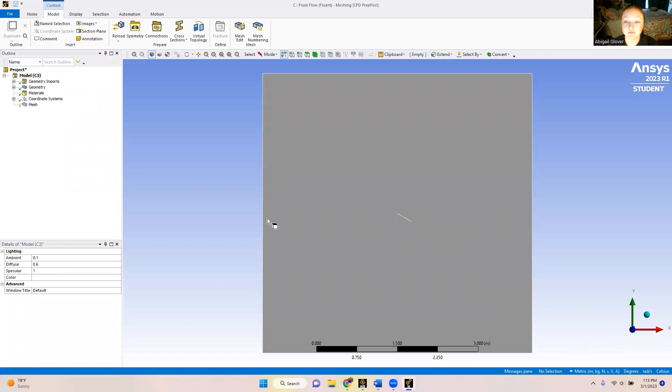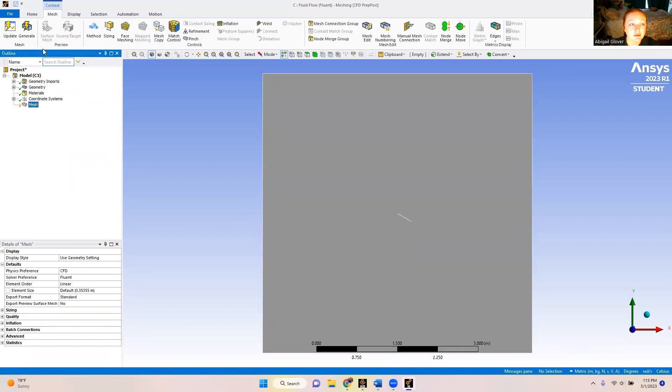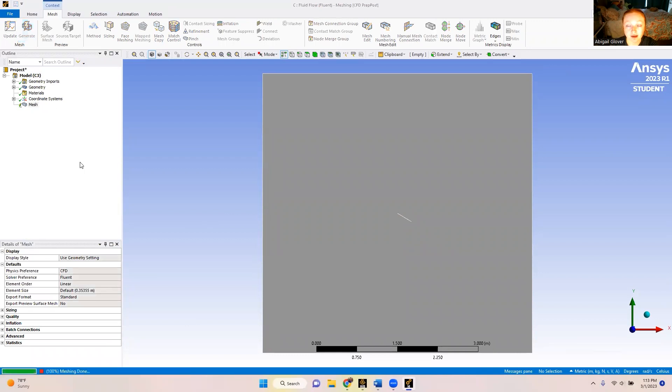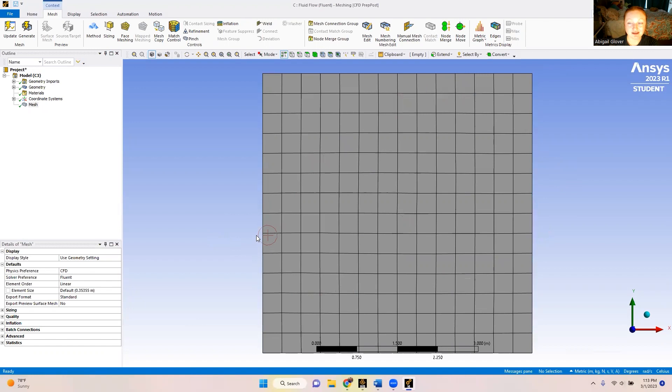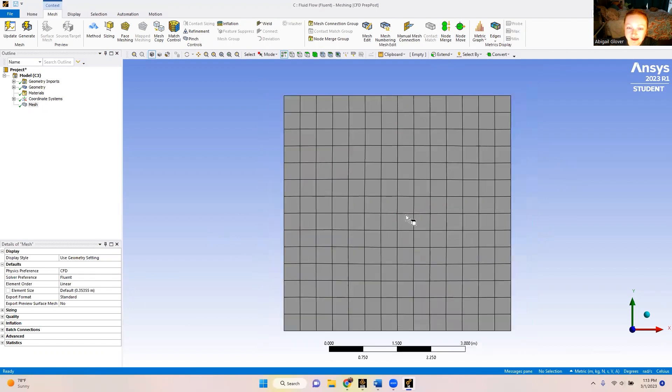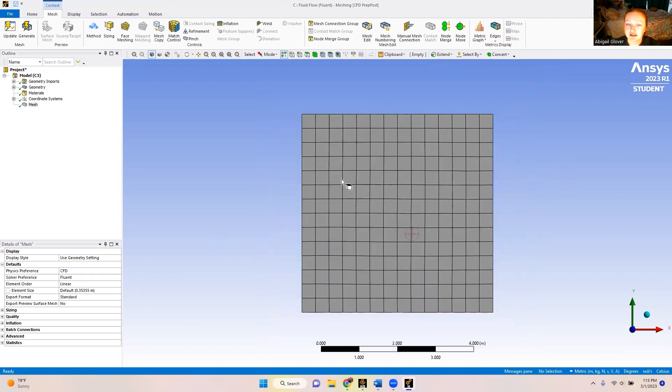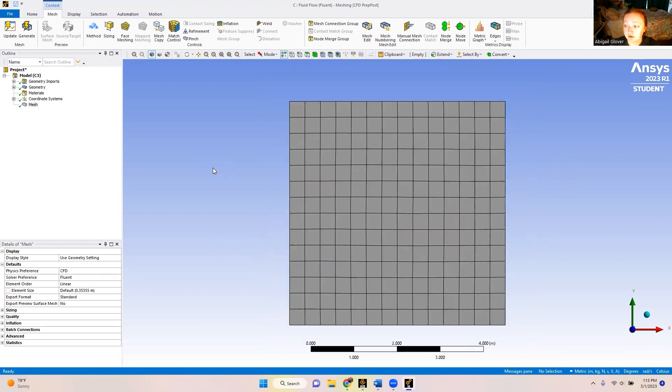So now our sketch is pulled up into our meshing. We're just going to go over here to the tree, click mesh, and we're just going to generate an automatic mesh. Now you can see that you kind of lose the plate when you do this. It's highlighted here, but if you're just looking at it, it's completely a grid. So we want to fix that.